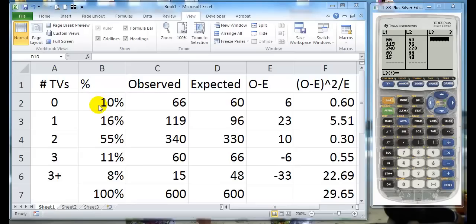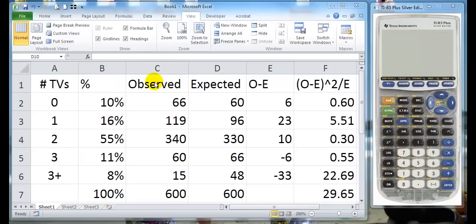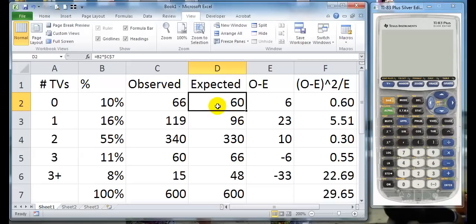It's number of televisions distribution, here's the percentage that they come up with, and the observed values that they have in the book. So what we had to do is calculate the expected values, which are here, and then do our table.